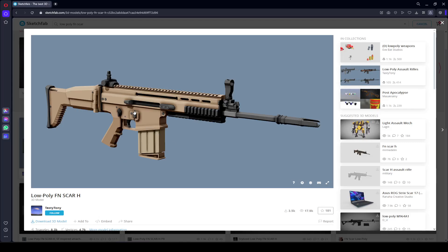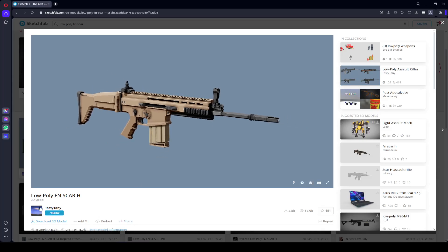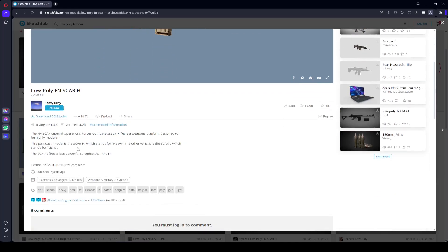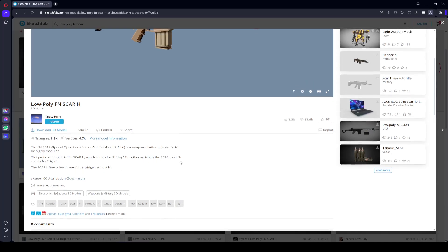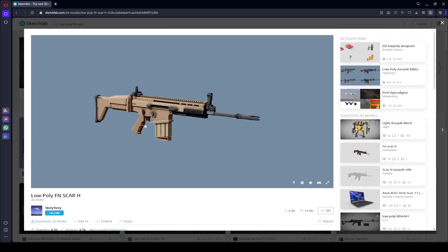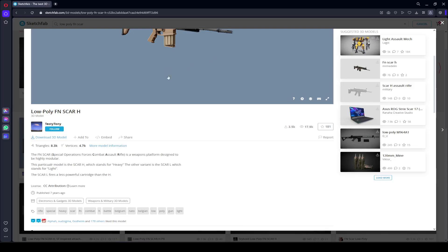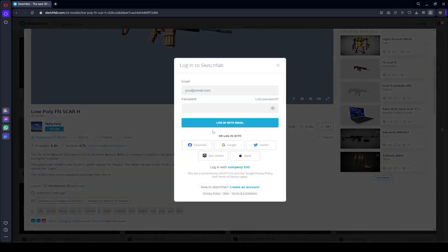The rifle I'm using is from the Sketchfab website. You can open Sketchfab and search for 'low poly FN SCAR H' — this is the creator name. It's a free to download weapon, so you can download this one or use some other weapon if you prefer.